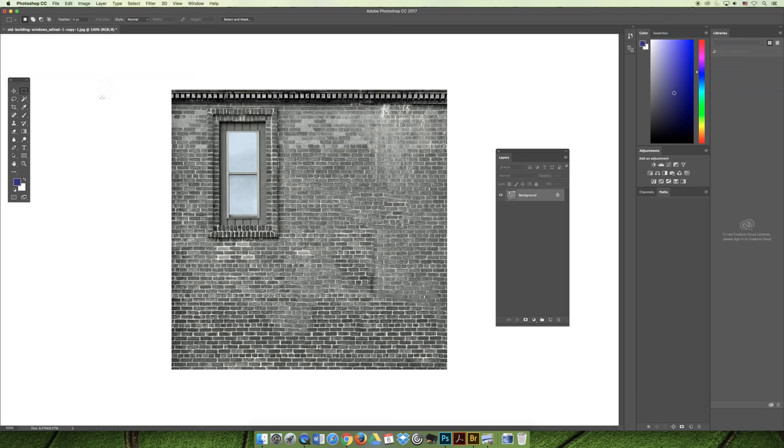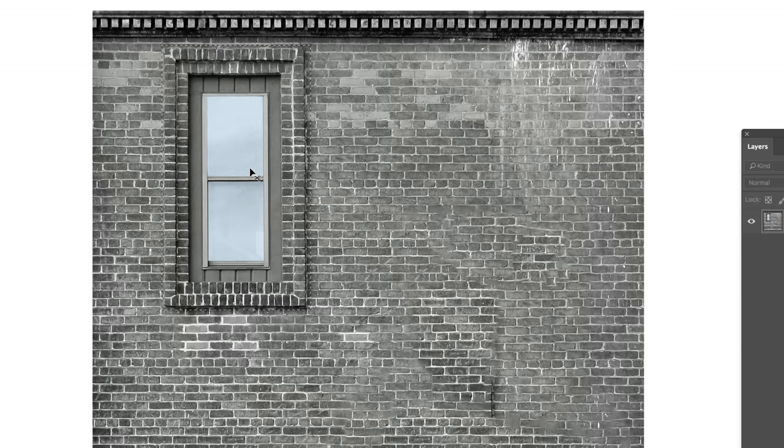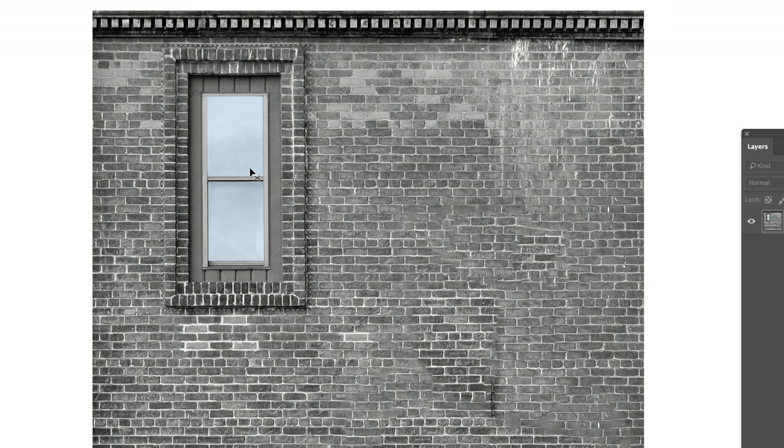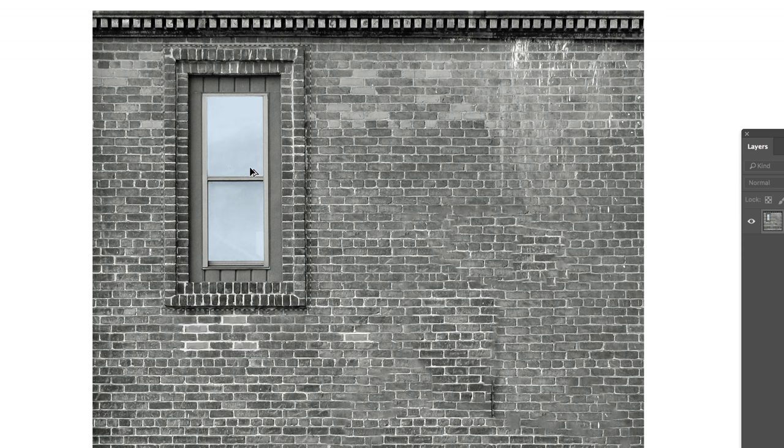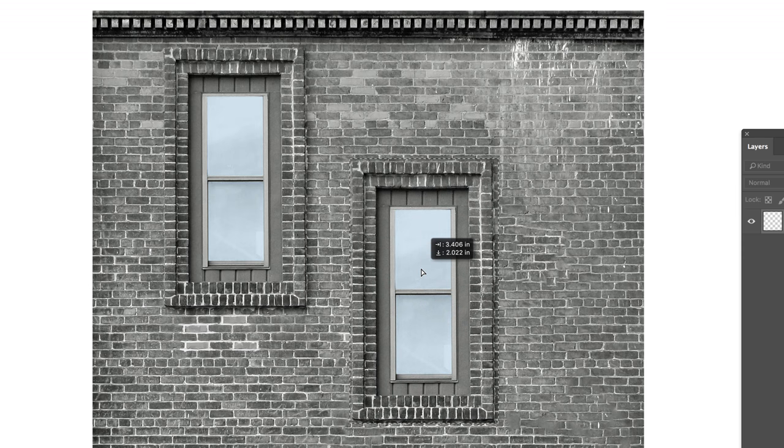If you switch to the move tool, which is on the very top tool in your tools panel, and then with it selected—let's zoom in a little bit here—if you change your mouse to the drag copy mouse, which you get by hitting the alt or option key, you can click plus drag to make a copy.